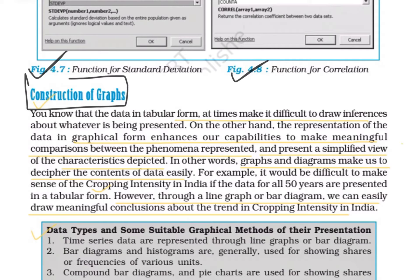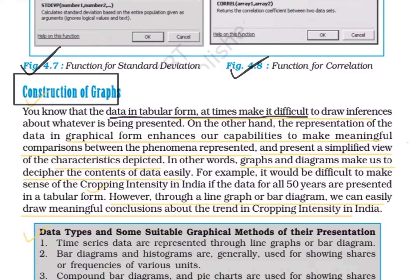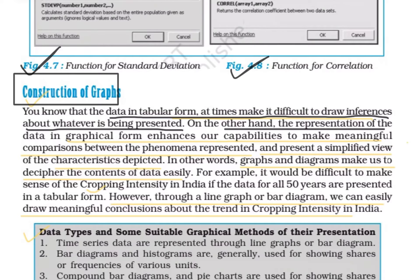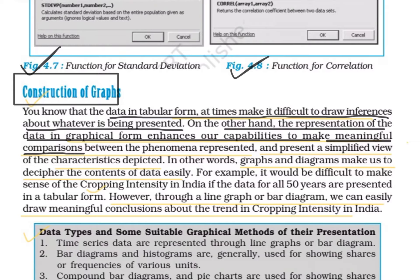Next is the construction of graphs — how we can easily construct graphs using MS Excel and other software. Data in tabular form at times makes it difficult to draw inferences. We arrange data in statistical tables in rows and columns, but inferring or comparing from tabular data is not always easy. Therefore, statistical data is also represented in visual or graphical form — through graphs, maps, charts, and diagrams — for easier comparison and interpretation.